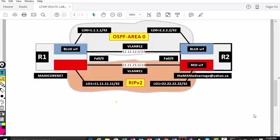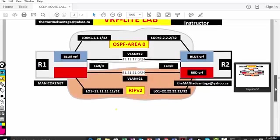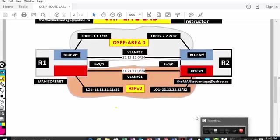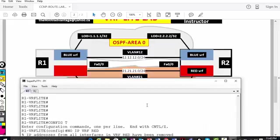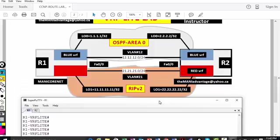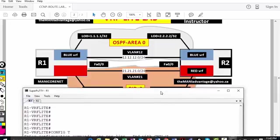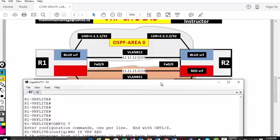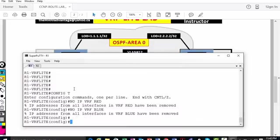Hi friends, welcome to CCNP Route Mini VRF Light Lab. In this particular section, we are going to configure two VRFs on router 1 and two VRFs on router 2 — called blue and red. Loopback 0 will be on the blue VRF running OSPF, and loopback 1 will be on the red VRF running RIP version 2. Between router 1 and router 2, we have FastEthernet 0/0, and I'm going to create dot1q tagging.